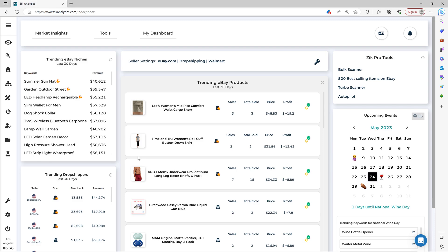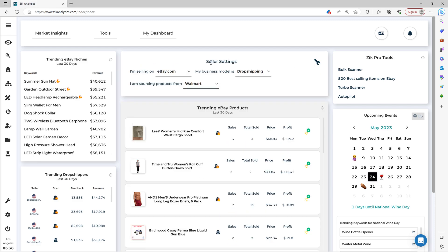Hey everyone, in today's video I'm going to show you how you can quickly find winning products for your eBay dropshipping store from Walmart using the new Market Insight tool. The first thing you want to do is make sure you set your seller settings correctly. You click here and I'm selling on eBay, business model is dropshipping, and I'm sourcing products from Walmart.